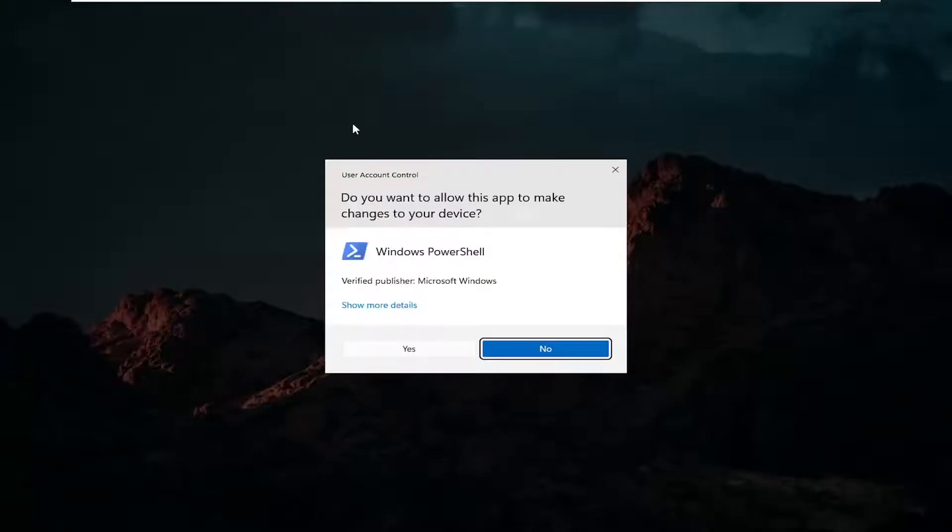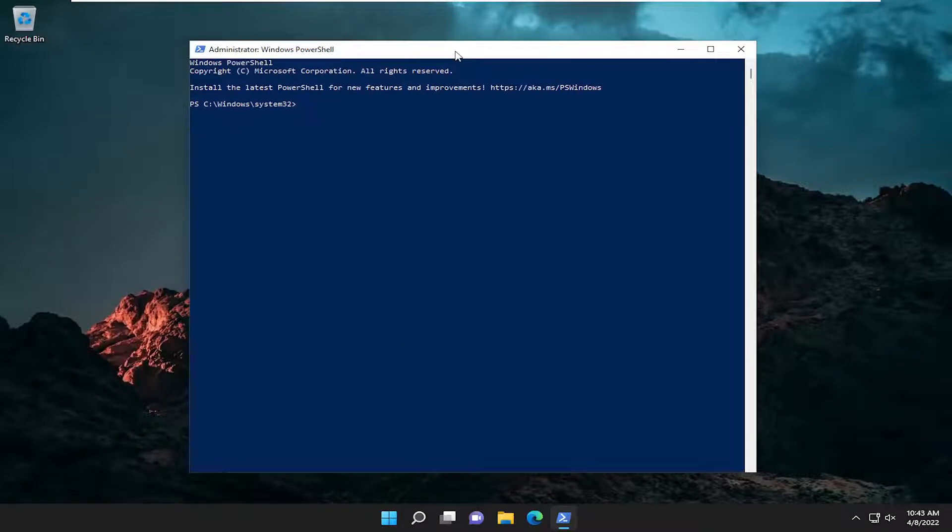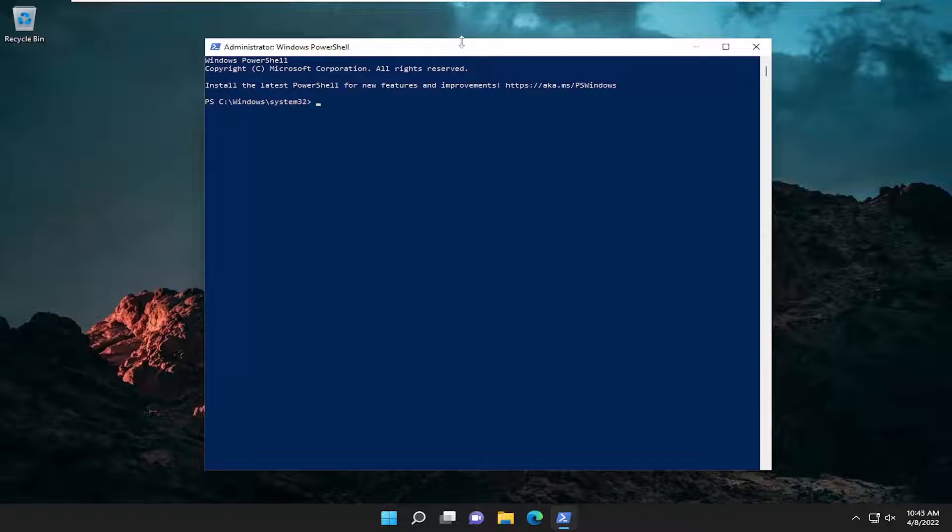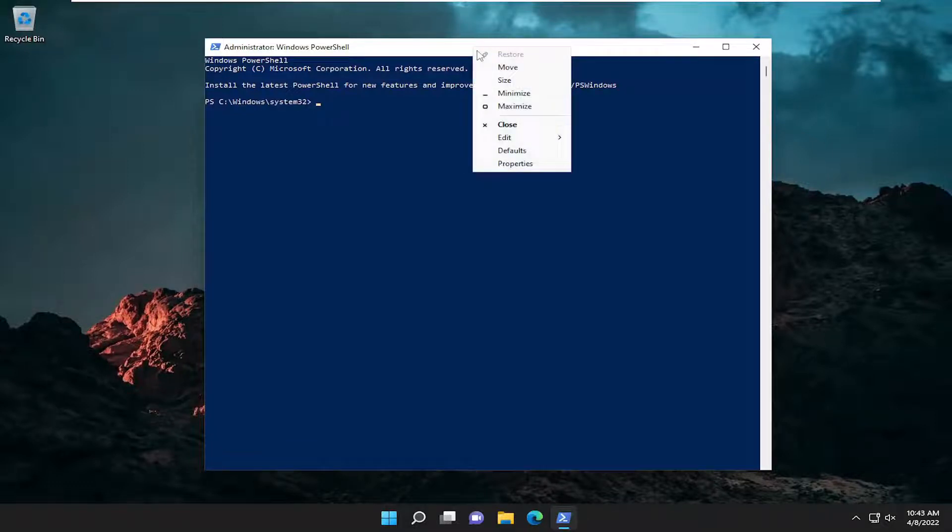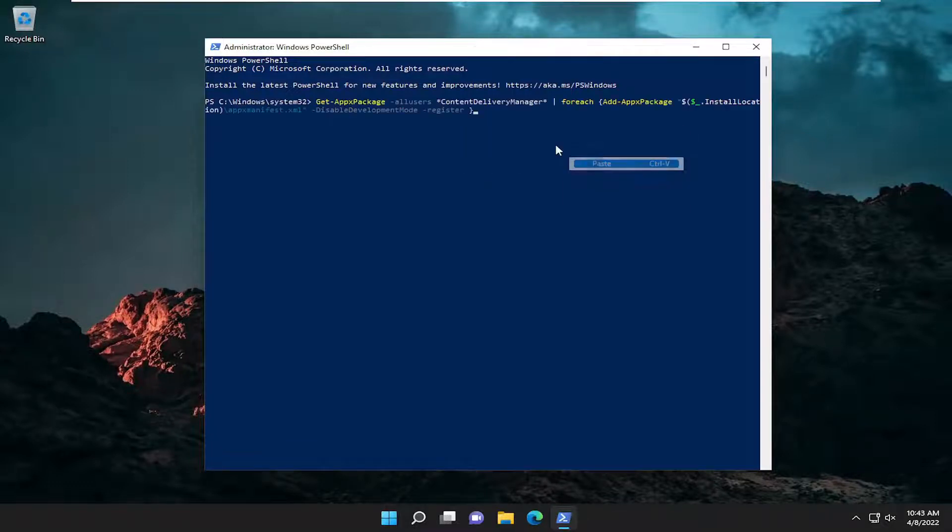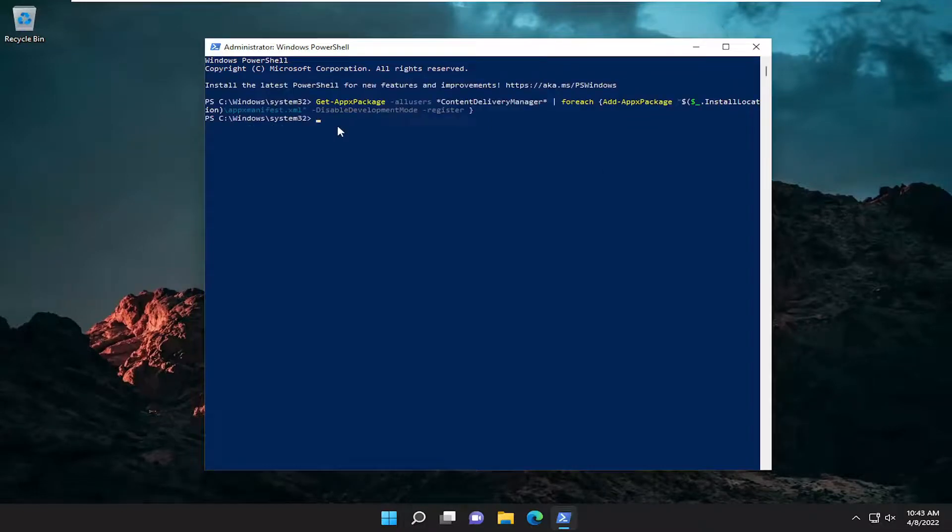If you receive a user account control prompt, select Yes. And now I will have a command in the description of my video. I want you to copy it, and then go to the top bar of the Windows PowerShell window here, right click on it, select Edit, and then select Paste to paste in the command I'll have in the description of the video.